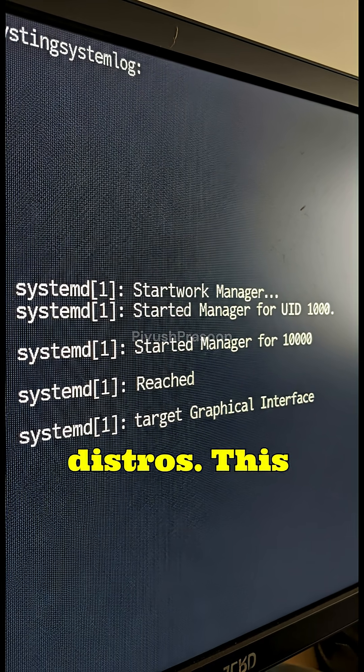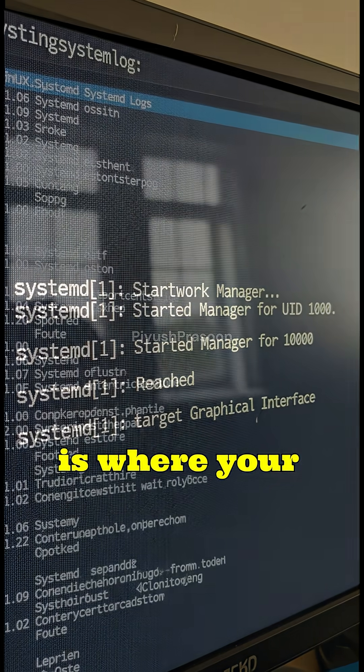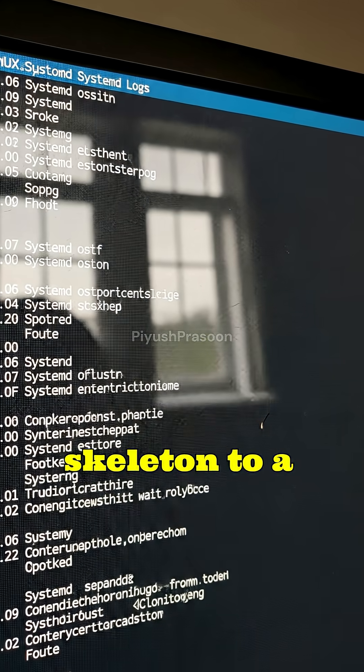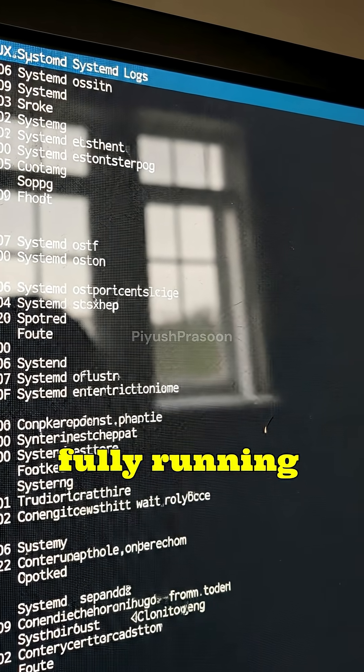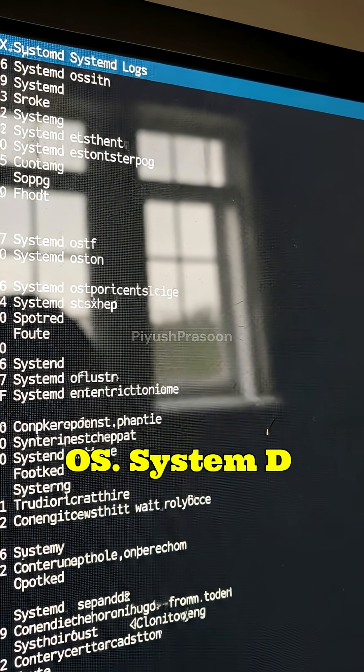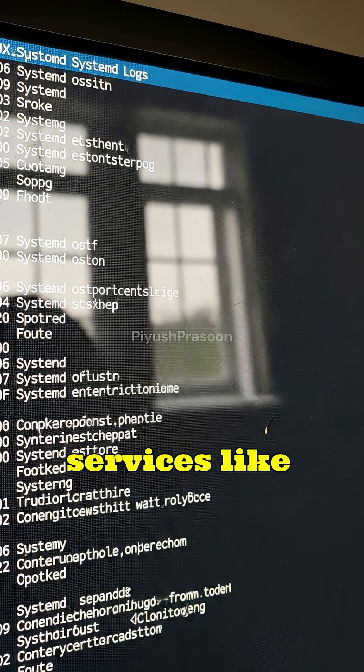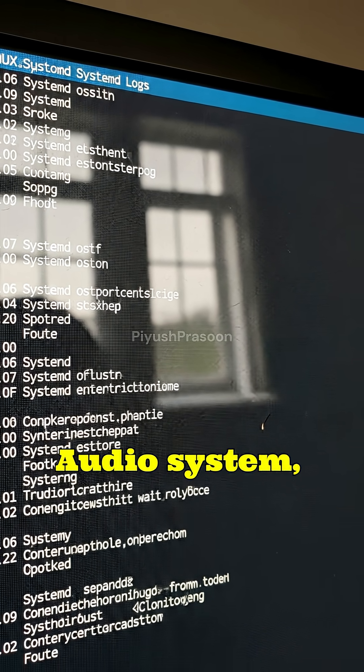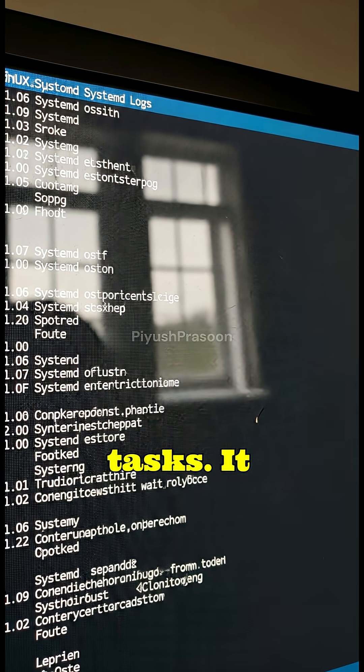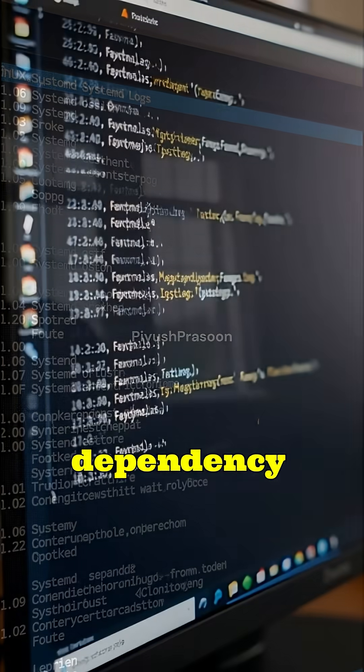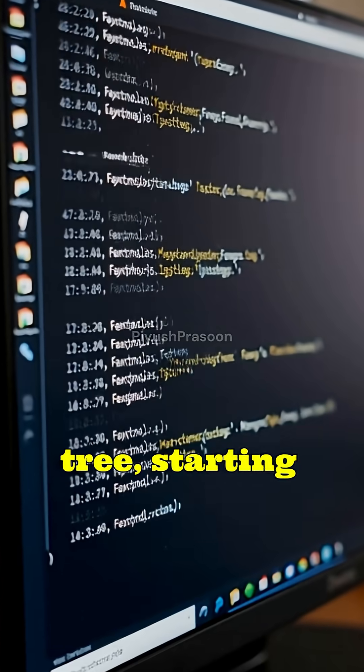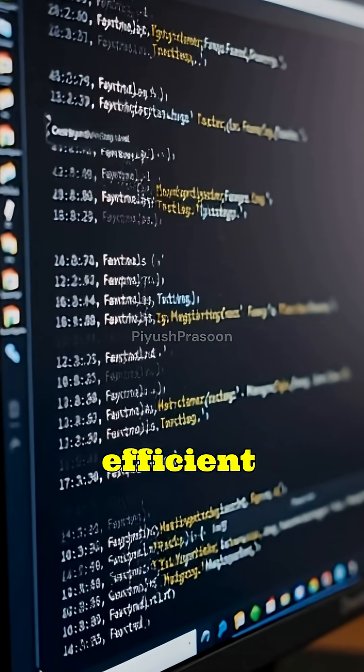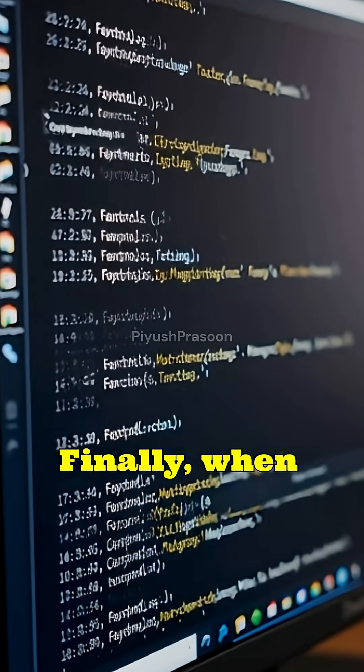This is where your Linux system expands from a skeleton to a fully running OS. SystemD launches essential services like networking, audio, system logs, display manager, and background tasks. It follows its dependency tree, starting services in the most efficient order.